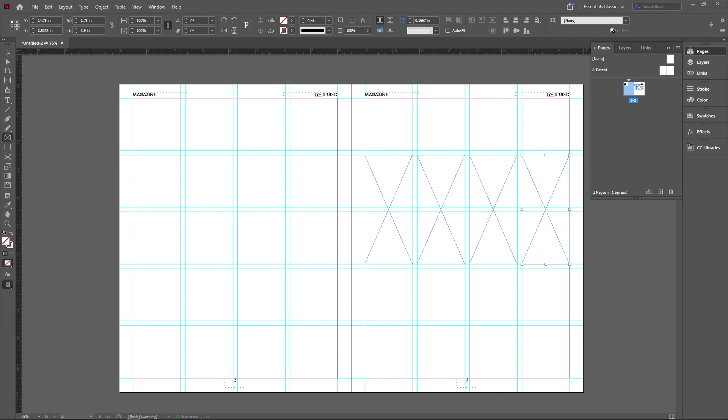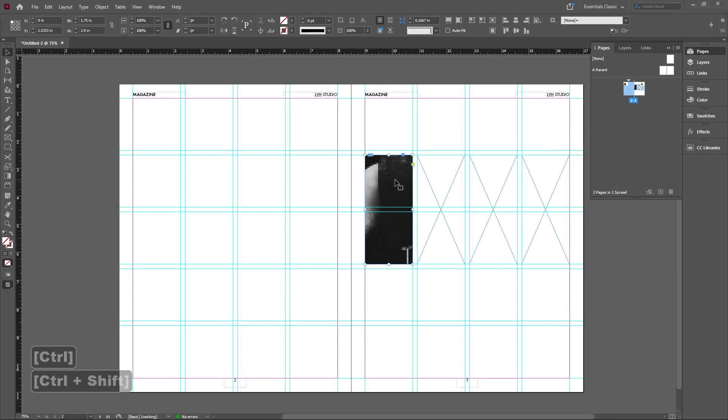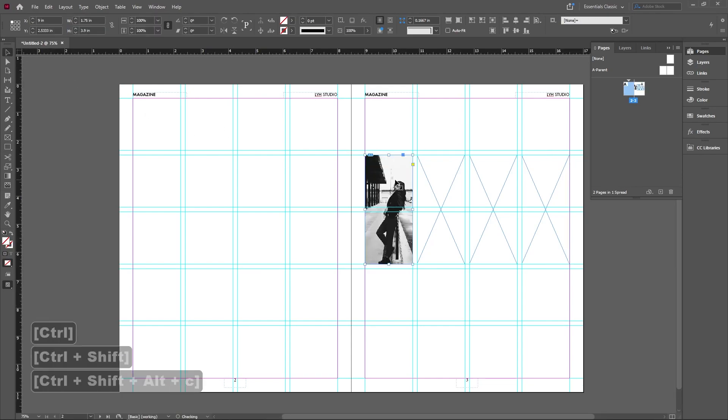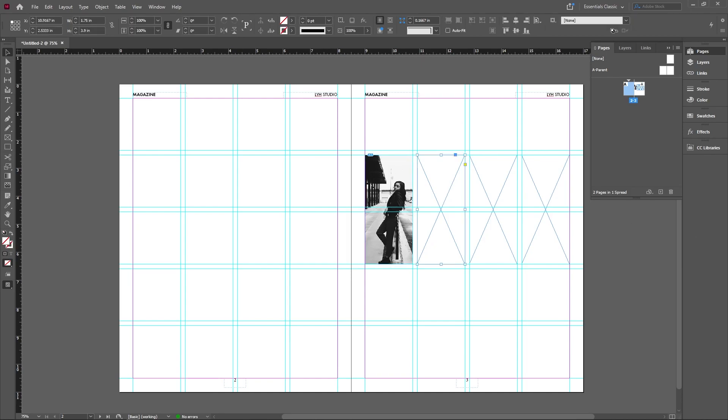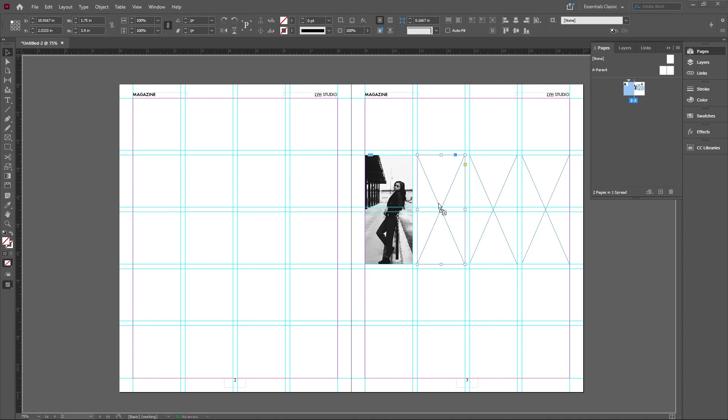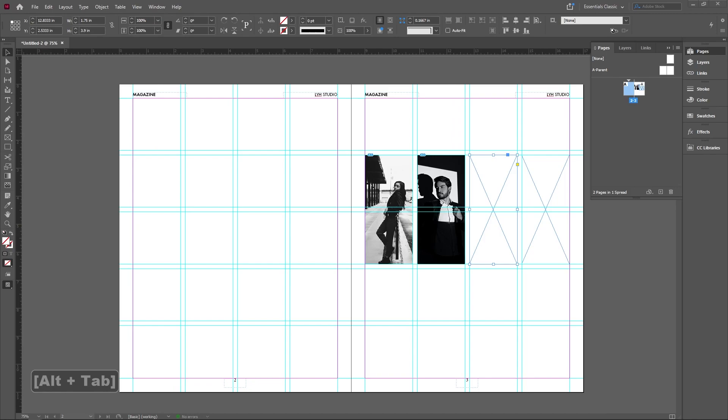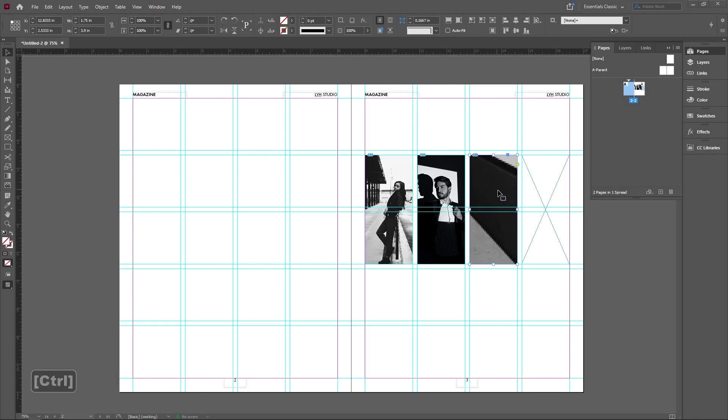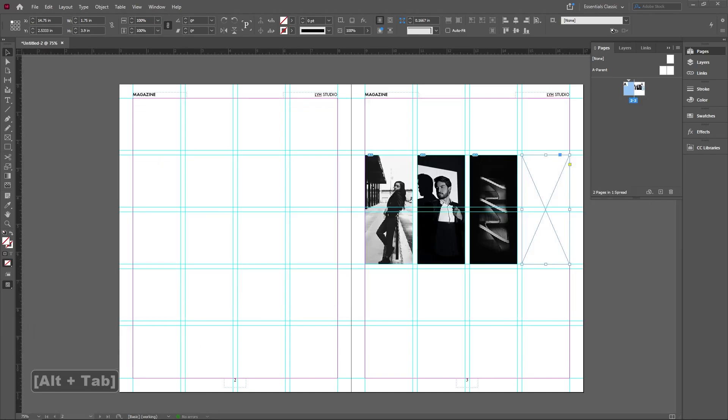So I'm going to go ahead and drag pictures in that I have already downloaded. Go ahead and fit that with Command Control Shift Alt C, and just drag in the content or the images that you think should go here. Now make sure you select these frames first before you actually put them in, otherwise it will not come in to the frame itself.